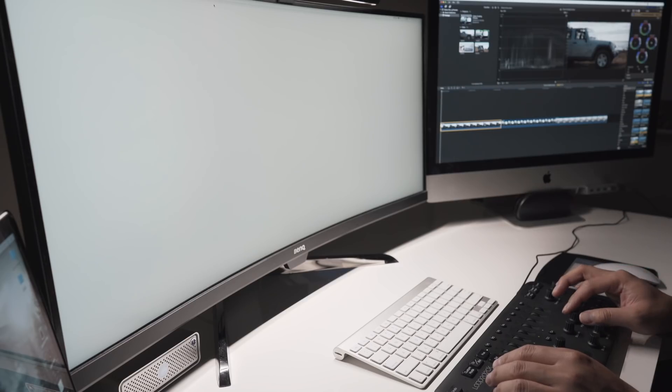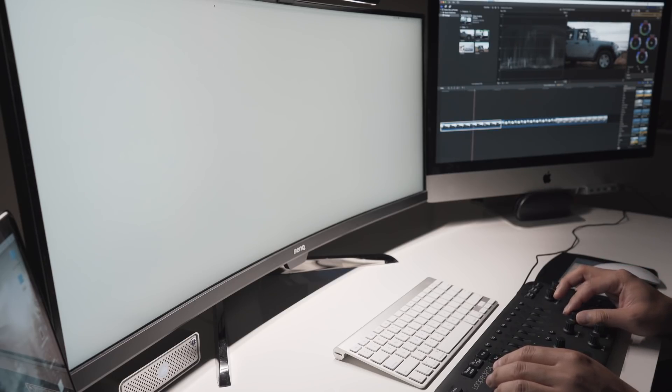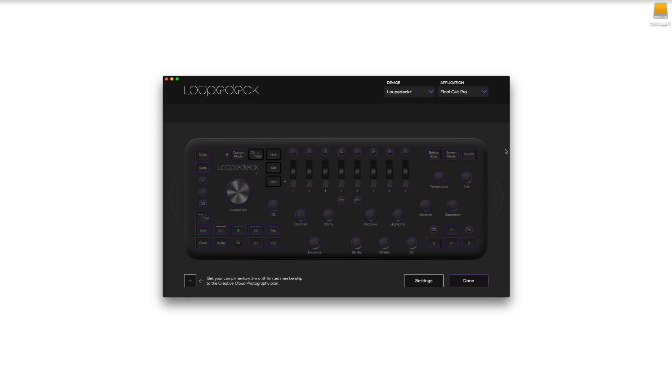You can configure the buttons so that it fits your workflow and it also works with programs such as Premiere Pro, After Effects, Adobe Lightroom and a bunch of other ones as well.